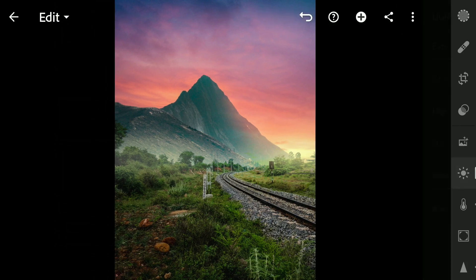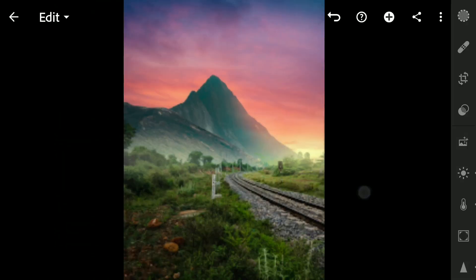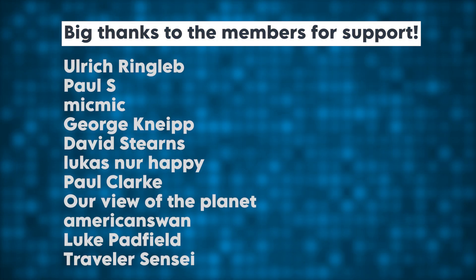The final result here. Hope you found the video helpful and subscribe for more. Thanks for watching.